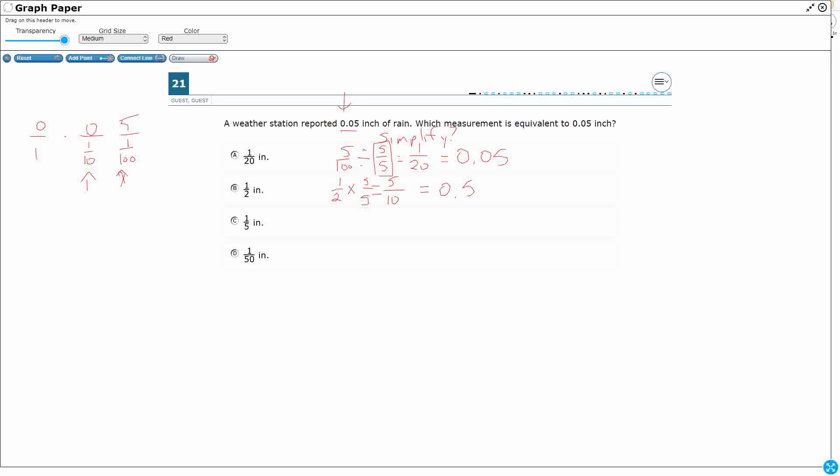So it has the same digits, 0 and 5, but it's in the wrong place value. It's 1 fifth. All right, you can multiply by something to get it to 10, 100, or 1,000. Let's go 10. I can just multiply by 2 over 2, and that's going to be 2 tenths. So I can write this as 2 tenths.